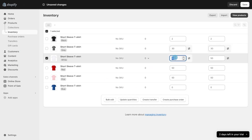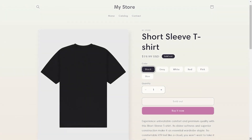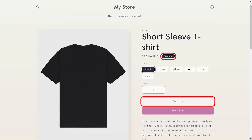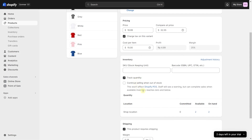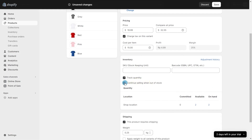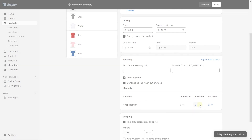And speaking of quantities, Shopify automatically handles your stock management once you input the item quantity and will display 'sold out' to your customers when the stock drops down to zero. You could even turn this feature off so that your item always appears in stock regardless of how many are actually available.